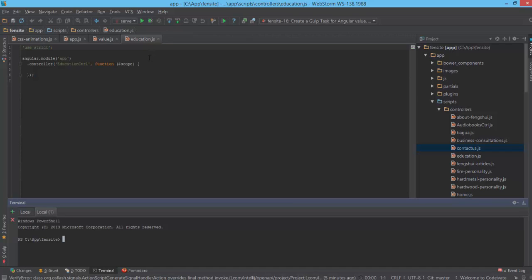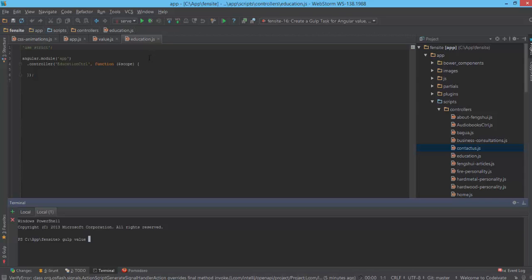Let's see the final project. I implemented two tasks. From the first one, I generate an Angular view and automatically inject it inside controllers and also inside the app.js main file. The syntax is just 'gulp value' and I need to specify a name of this value.